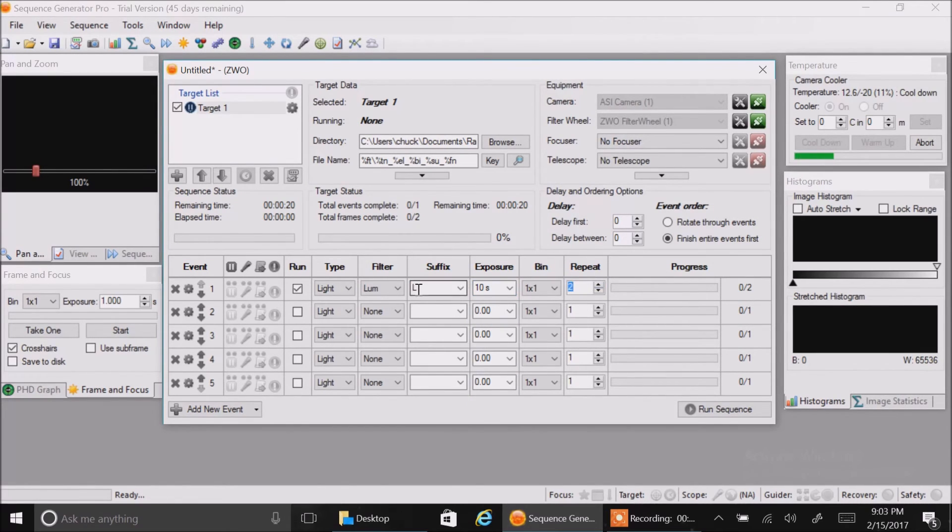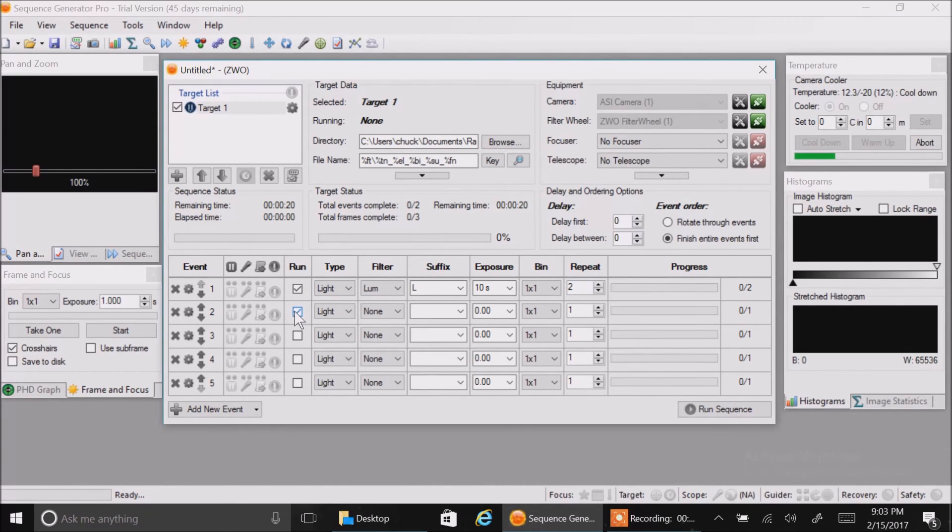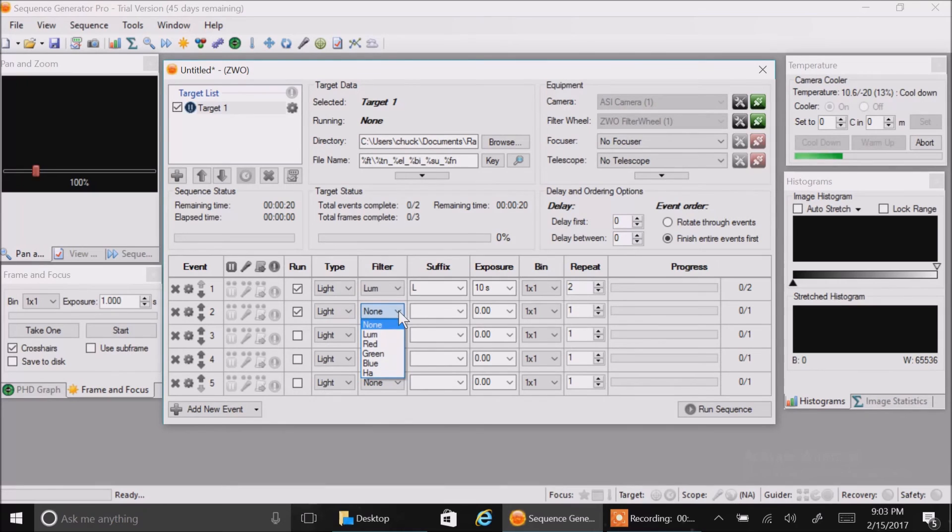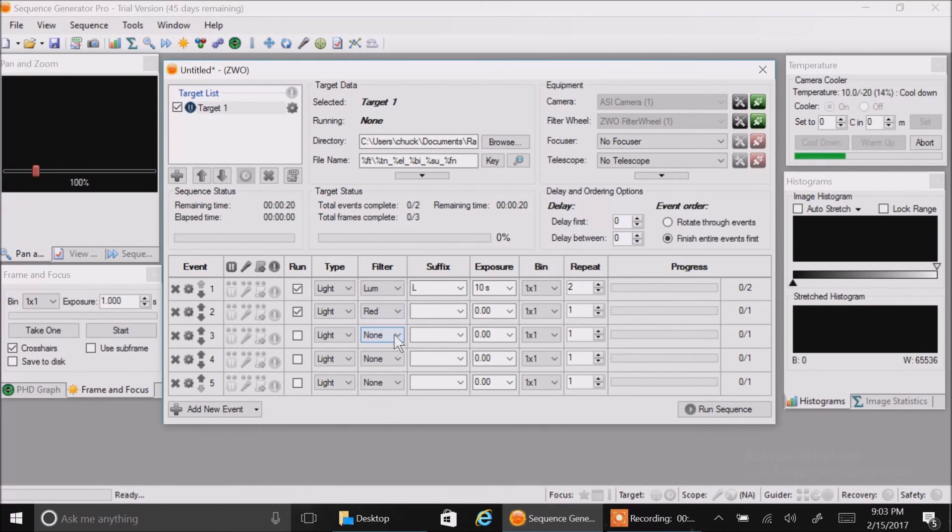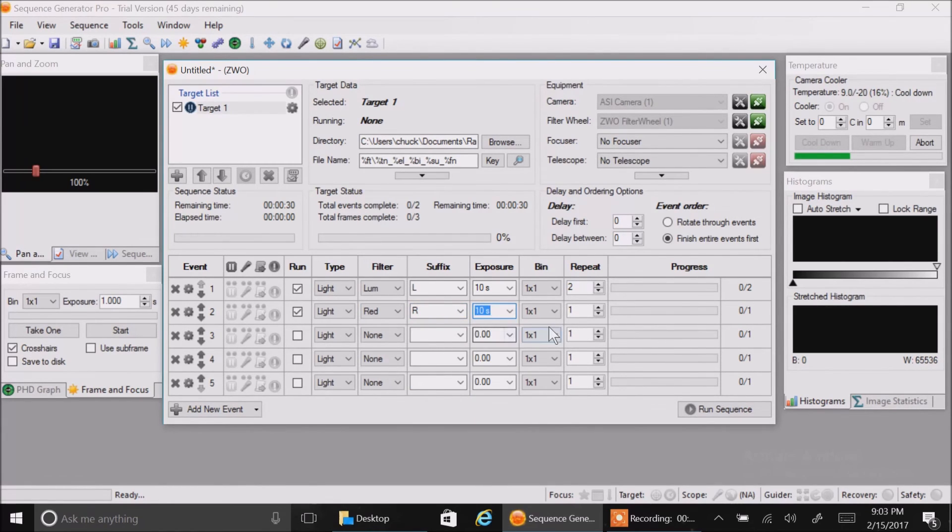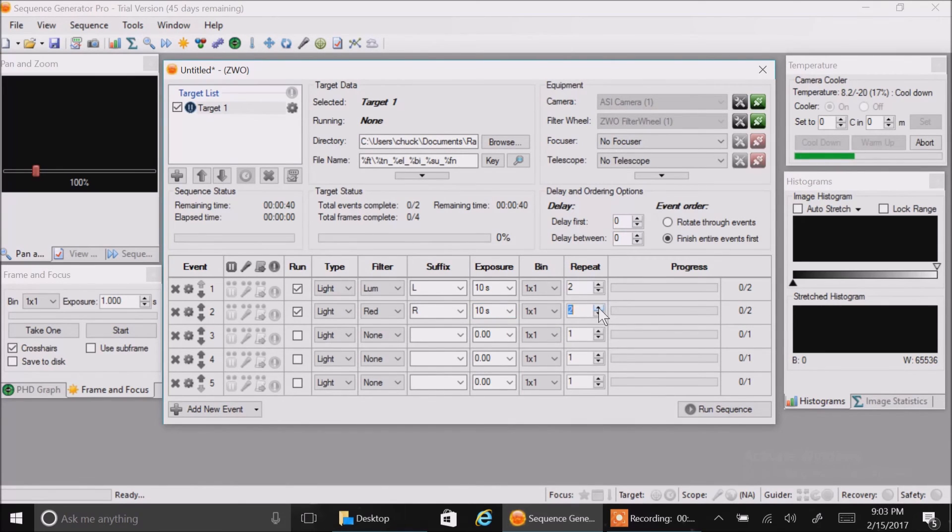Now let's set up our second row. This is really cool because this is how you actually automatically change filters without having to hit a button to change filters. I don't think nebulosity could do this yet. I'm sure they'll be working on that in the future. So let's call this one red. We're going to choose our red filter for that. We'll call the suffix R for that. We'll make this one 10 seconds also, and we'll take two pictures for that.